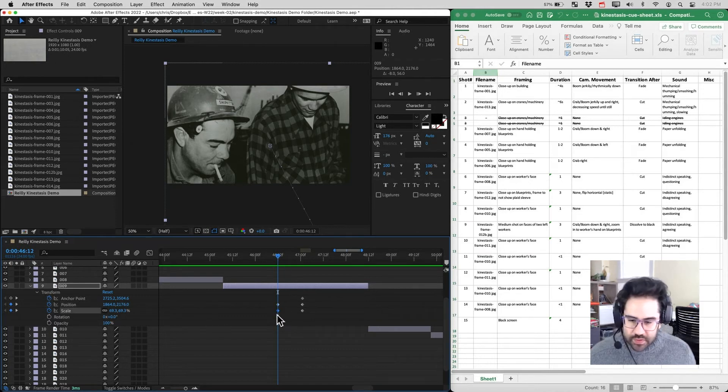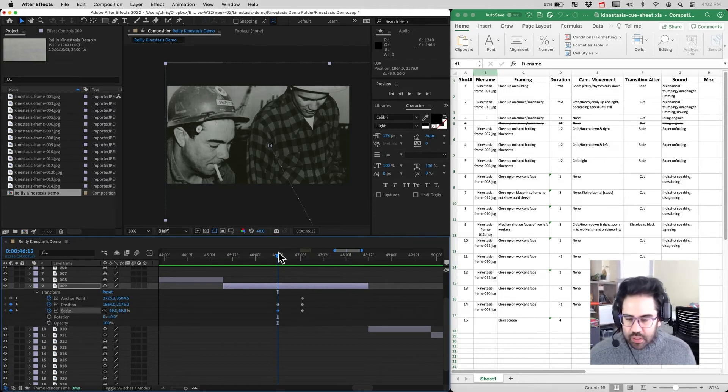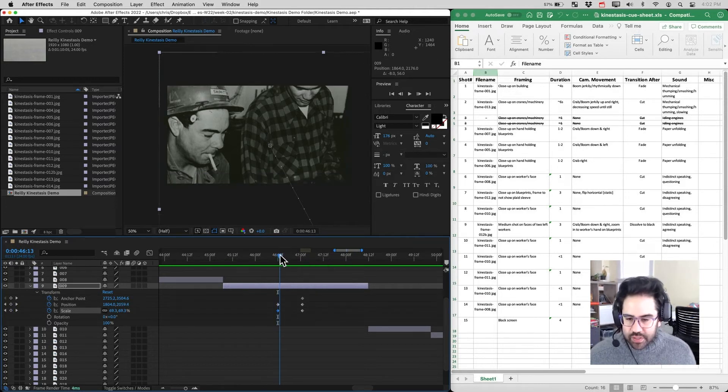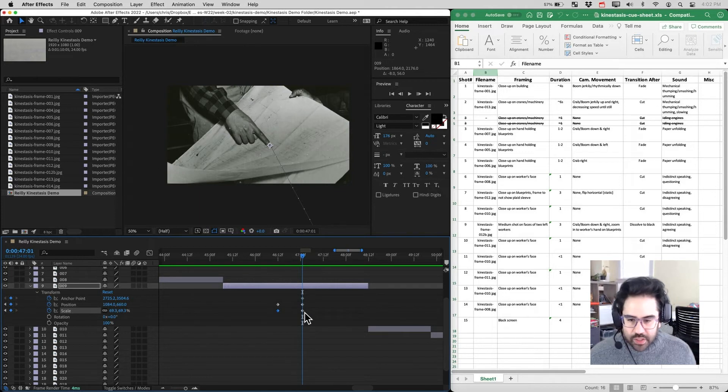So that's going to save my scale at what it is right now, about 69%. And let's backtrack and let's move to our second set of keyframes.